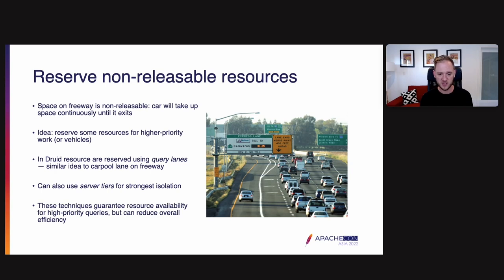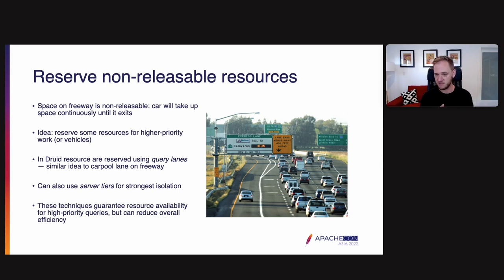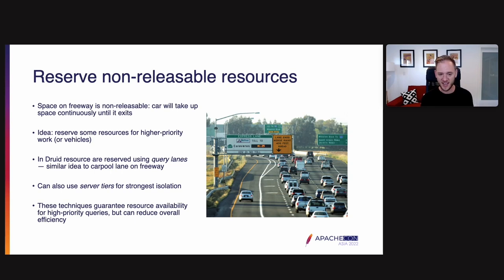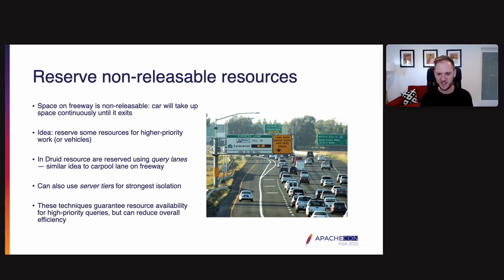In Druid we can also use server tiers for the strongest isolation. Server tiers, the idea here is that you actually have a separate pool of servers dedicated to handling certain kinds of queries. These kinds of techniques guarantee resource availability for high priority queries, but they can reduce overall efficiency. And so whenever possible, it's better for more kinds of resources to be shareable. And so we always endeavor to make as many kinds of resources shareable as possible in Druid.